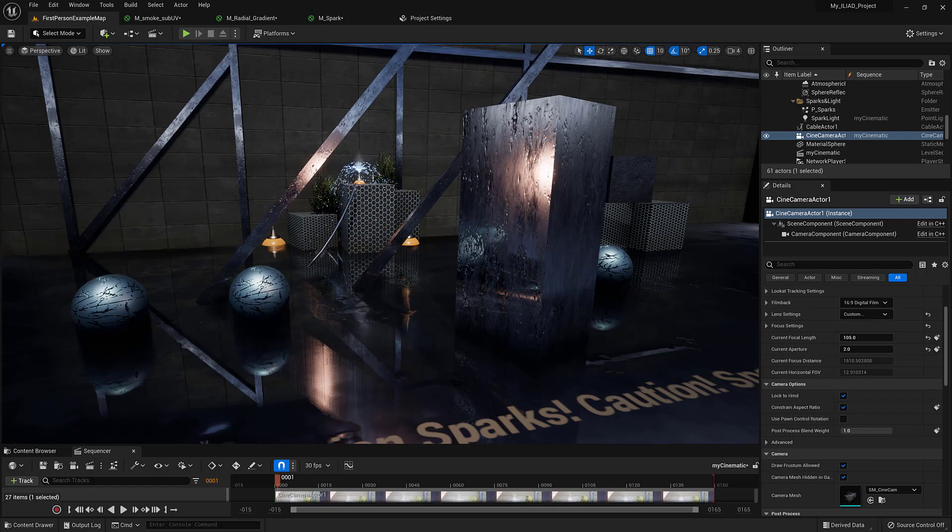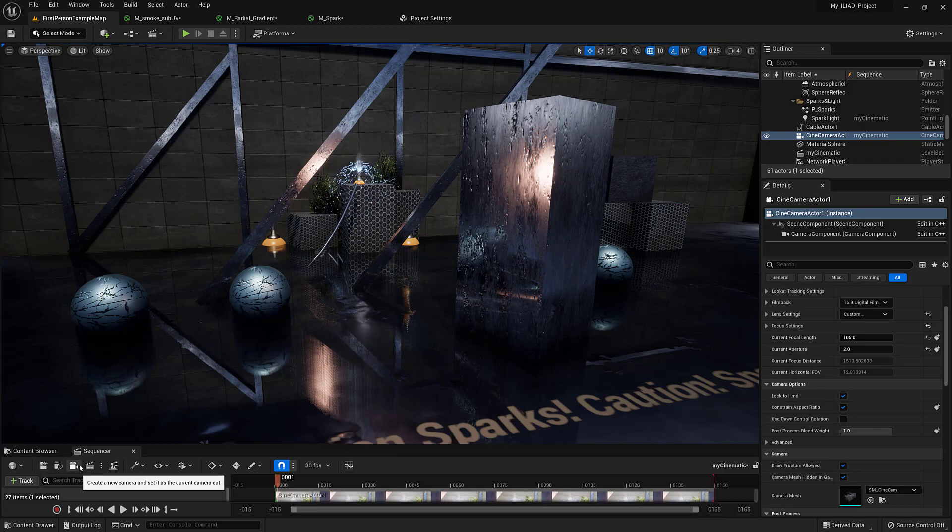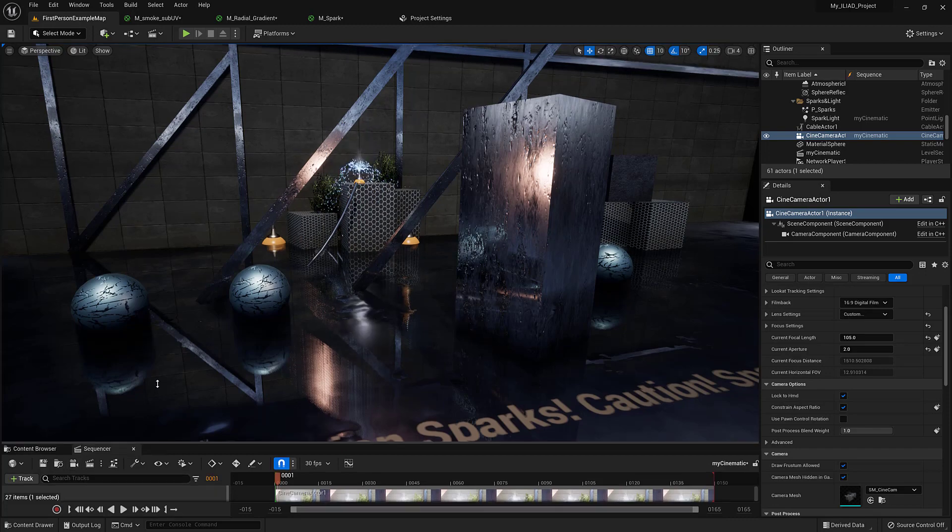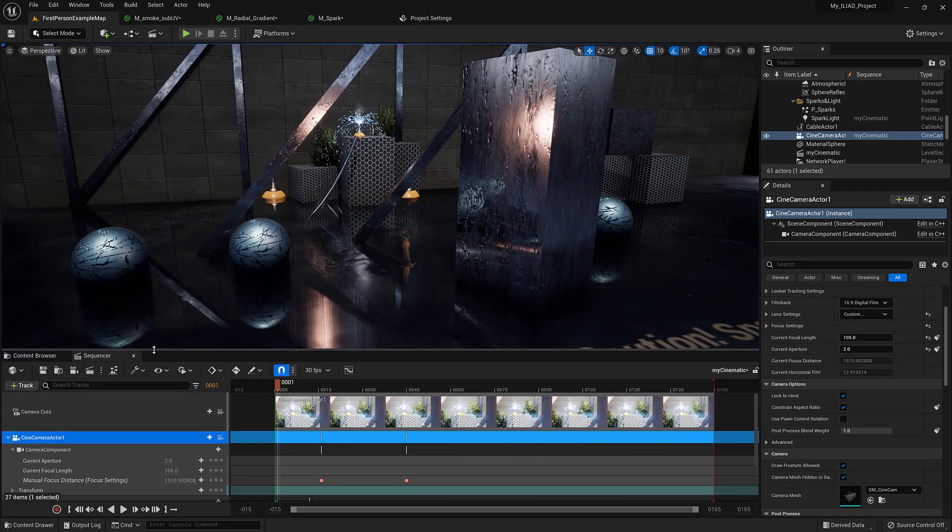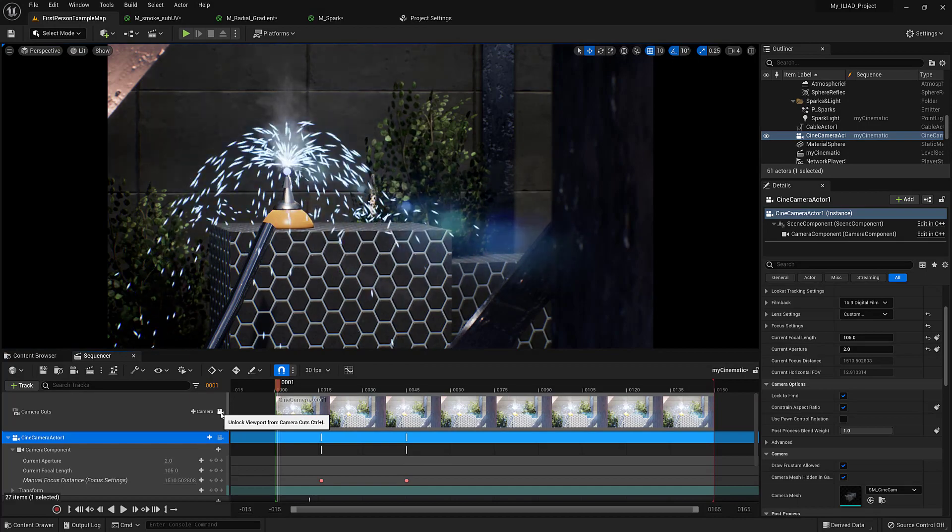So we're in Unreal, and we've got some sparks set up in a demo scene, and I've even set up a sequencer. So let's check out the sequencer, let's pull it open, look through the cine camera.